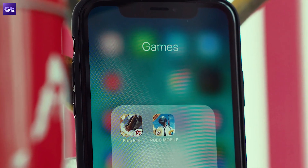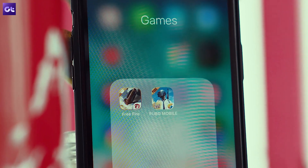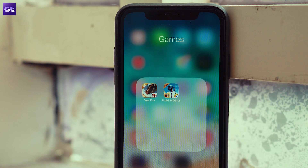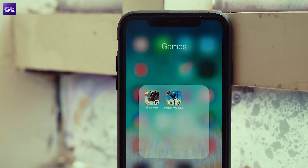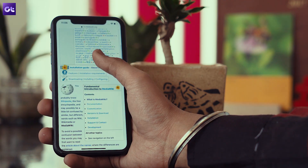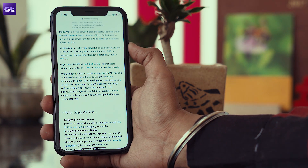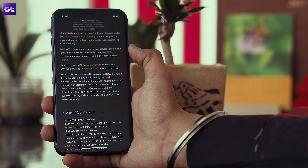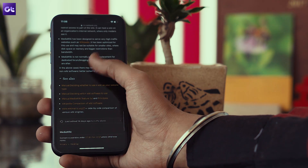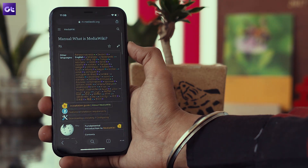It even works on games like PUBG Mobile and Free Fire, but I wouldn't recommend using it with games for obvious reasons. The Smart Invert feature is best for when you're reading on your phone or using it in the dark. But it can also help conserve battery if your device has an AMOLED screen, so it does have a utility as well.